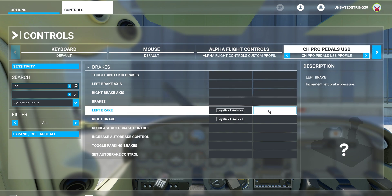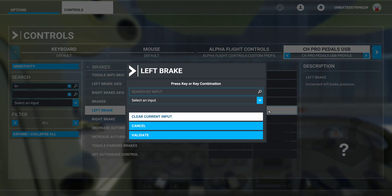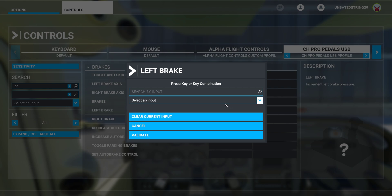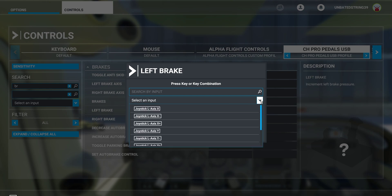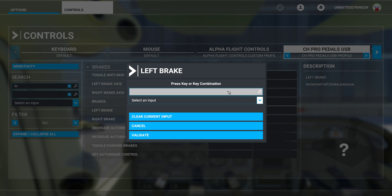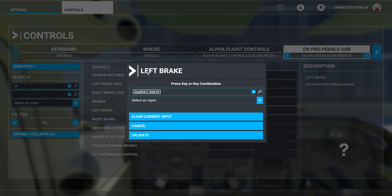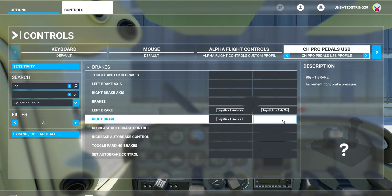I'm actually going to add the joystick axis here and show you how I did it. I clicked inside the box and searched for an input. I hit the drop-down box, highlighted the box, and looked for my left brake. I go to my CH Pedal device, stomp or mash my left brake, and that fills it in automatically. Then I just validate it and voila — it's there.